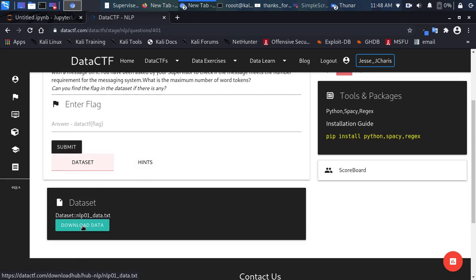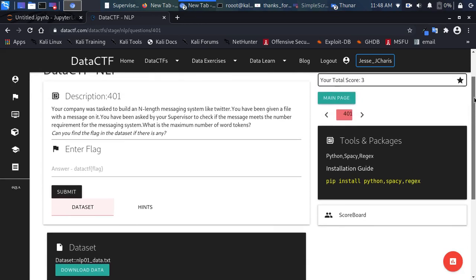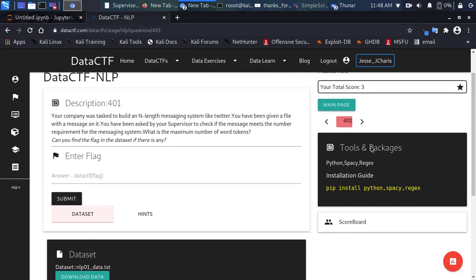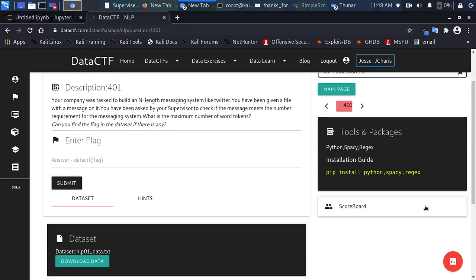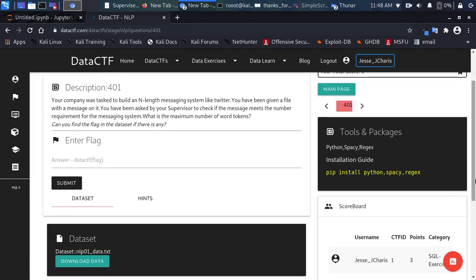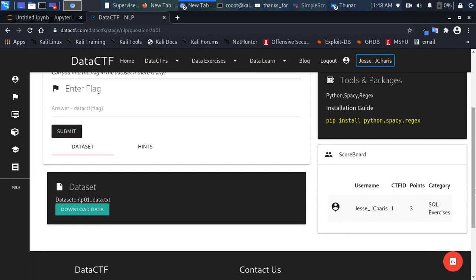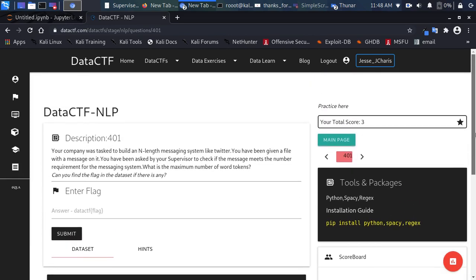You can download the dataset for the challenge, and there's also a section showing the tools you can use — for example Python, spaCy, and regular expressions, along with installation instructions. There's also a scoreboard showing your score and the number of challenges you've completed.